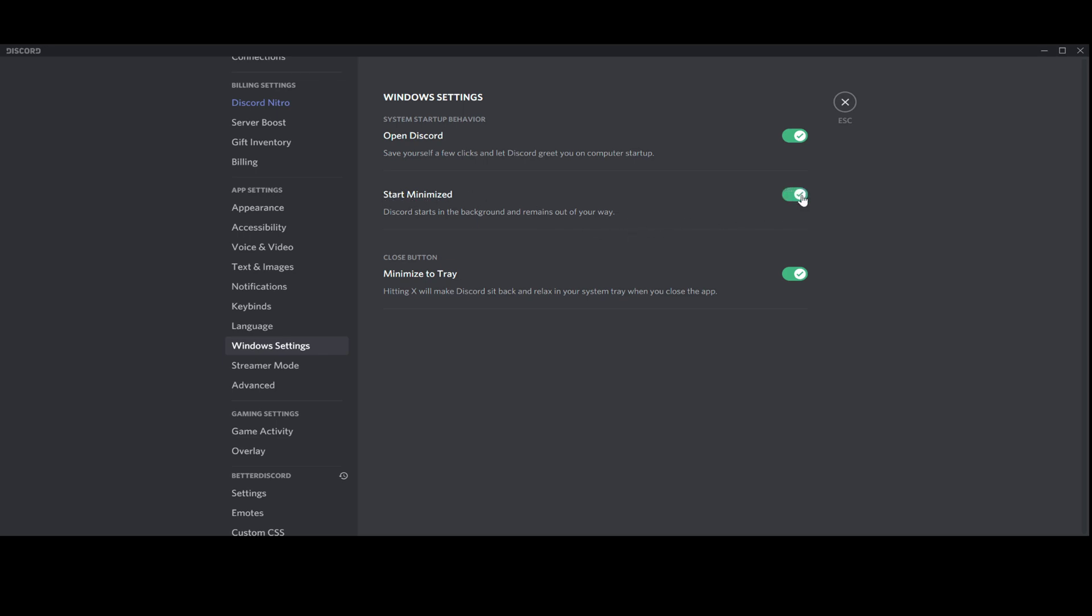Basically what it does, when you start your computer and you go grab yourself a coffee, you won't come back to Discord on your screen. It will stay minimized on the bottom of the list on your computer.